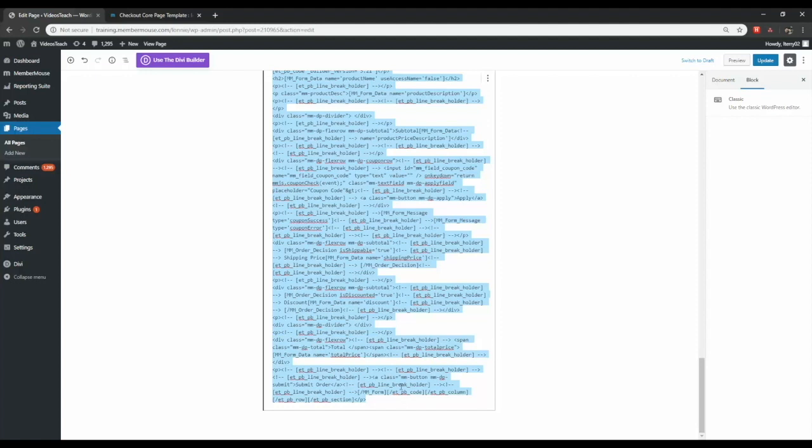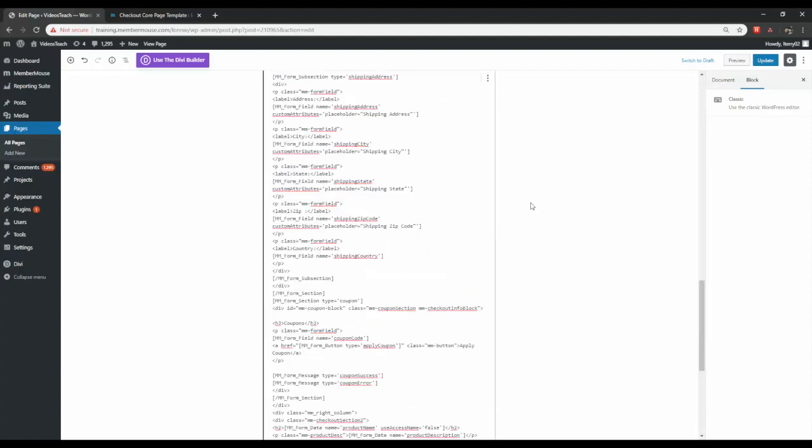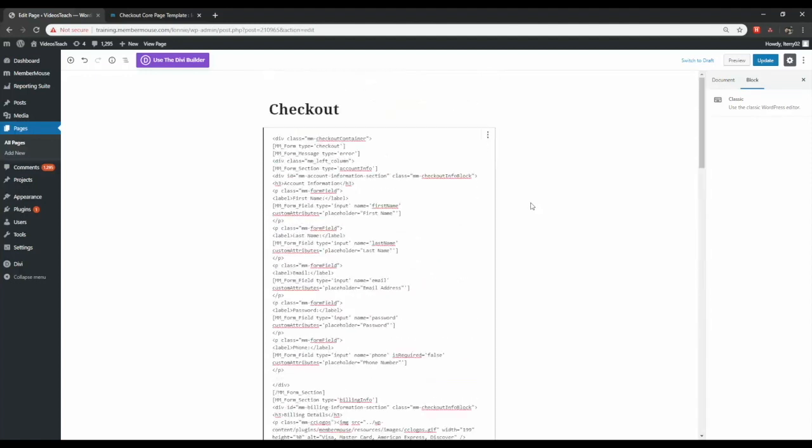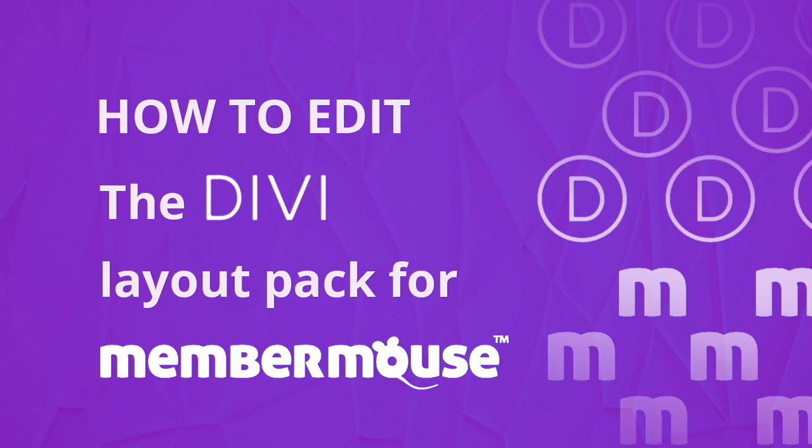After you've got that done, click Update. And now the layout pack formatting for this page has been removed. So those are just a few examples of ways to edit and work with the Divi layout pack for MemberMouse.